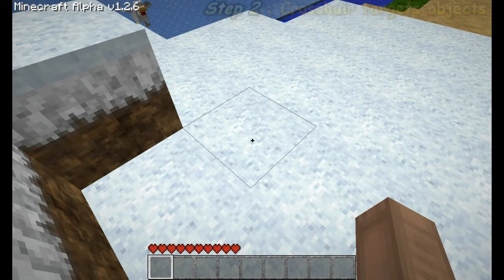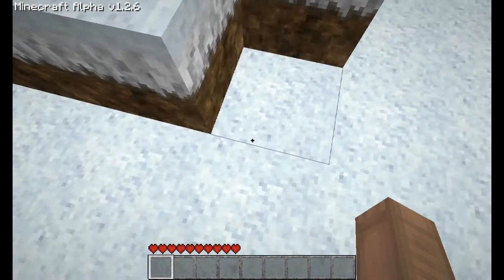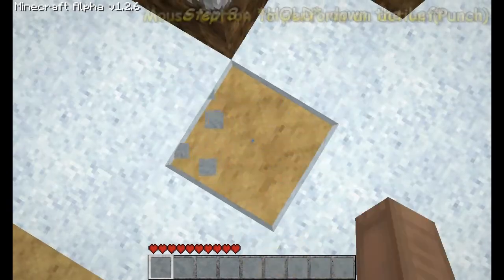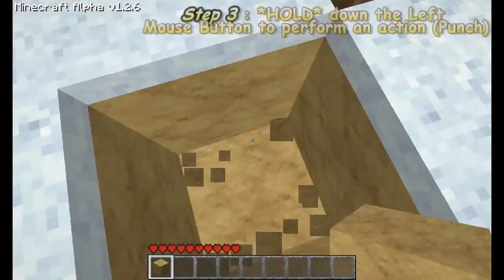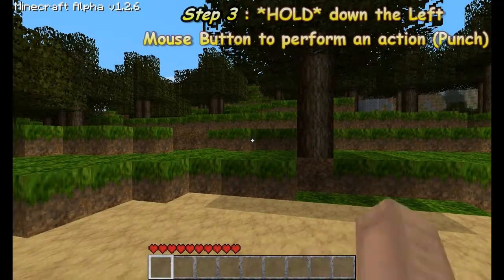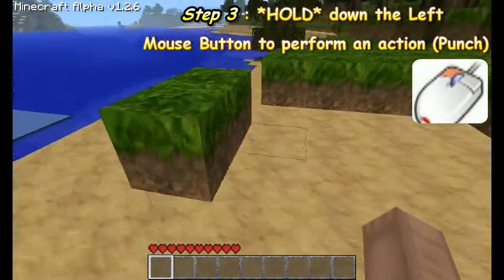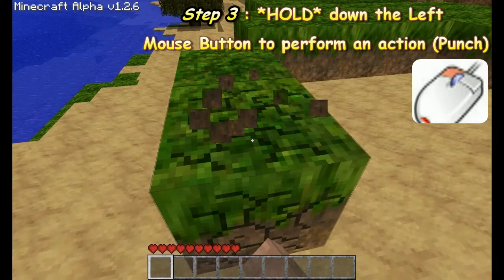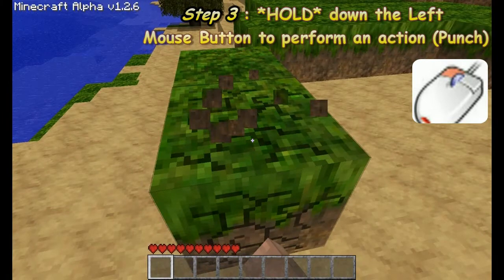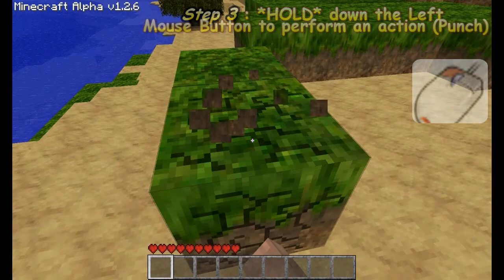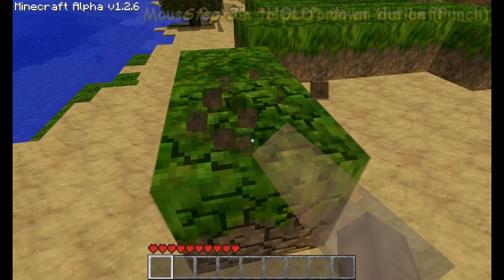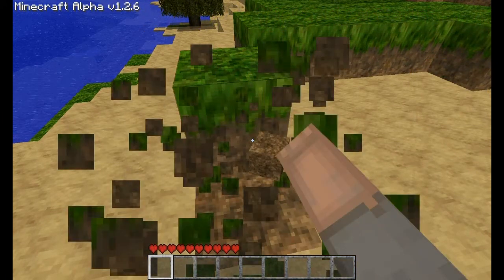Target the block directly beneath your feet and hold down the left mouse button. The left mouse button is used as our action button. When used against a block, it causes it to crack and break over time. Once destroyed, an item pops out.